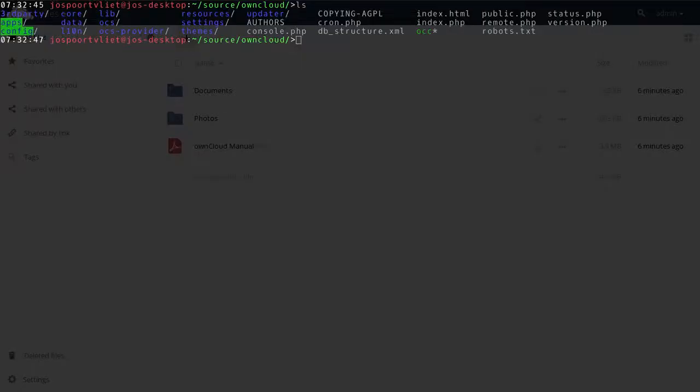I already downloaded the index.php file that you need for the upgrade and I put it one directory below the ownCloud folder, so I'm going to copy it in the right place.